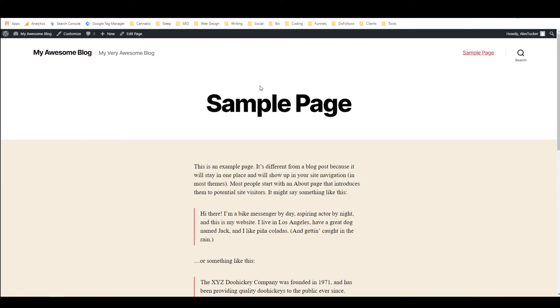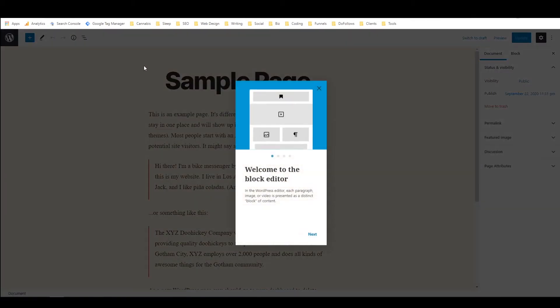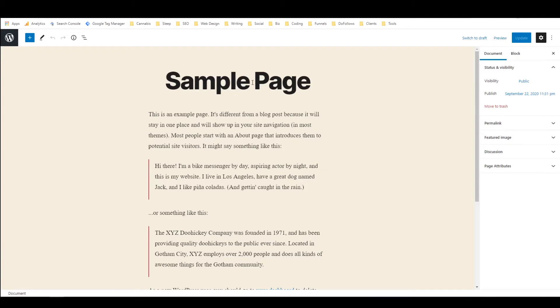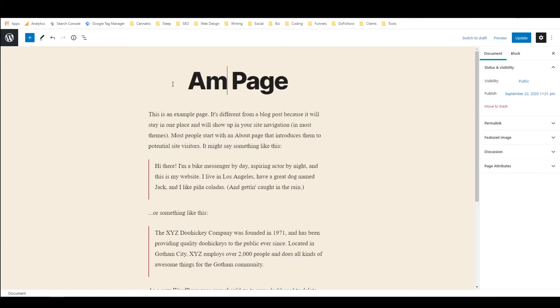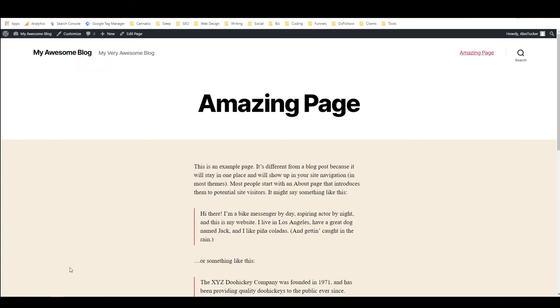So now that we've created the staging site we need to make some changes to it and then push those changes back to the live site so I'm just going to edit this page and I don't need the tutorial and I'm just going to put in amazing page update.